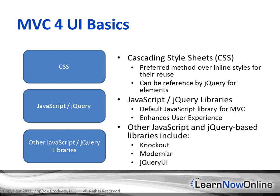These three actually come with the MVC4 template, but only Modernizer is actually turned on by default from within the layout page.